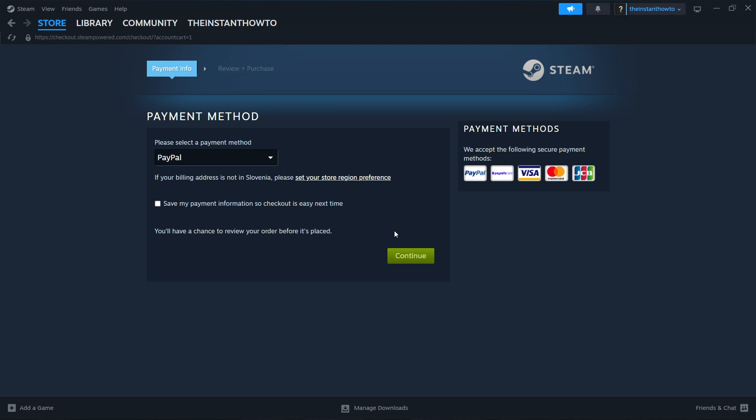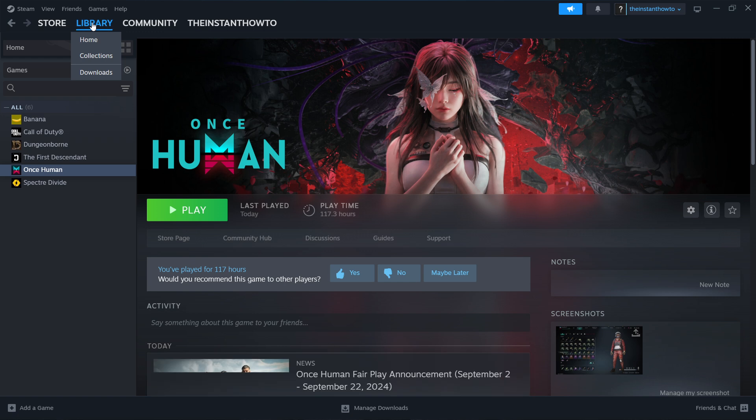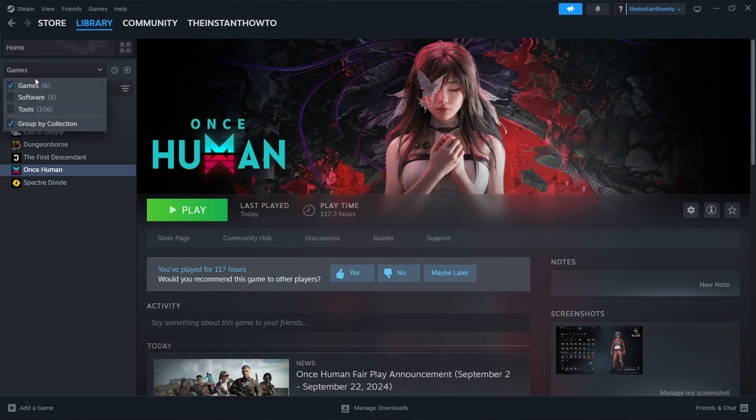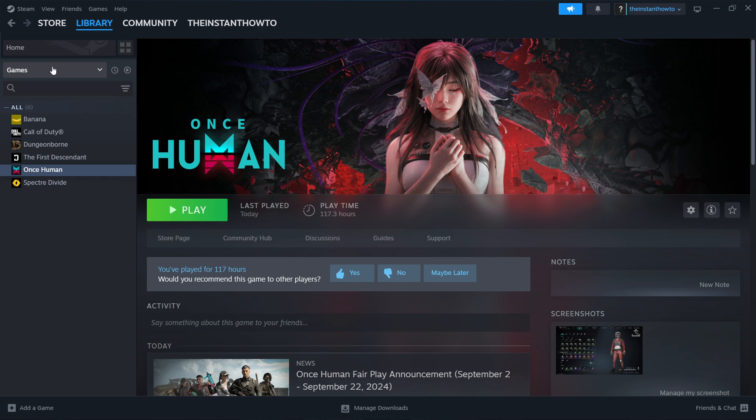Now the way you can access the game is by hovering over library up here and clicking on it and then selecting games here on the left. So check games and you should see your Summer Clover game over here on the list.